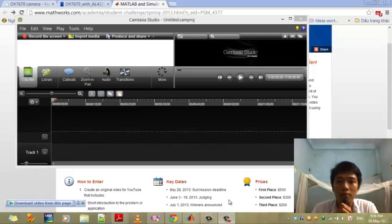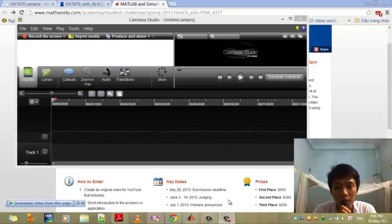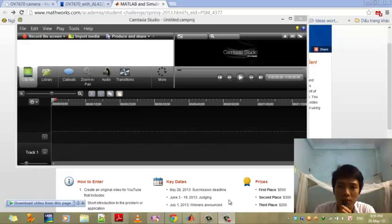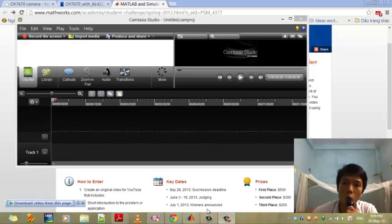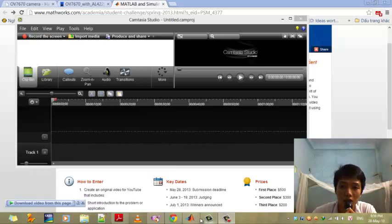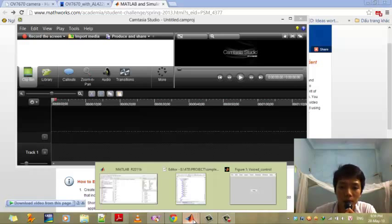Hi everyone, my name is Thang and I come from Vietnam, the Danang University of Science and Technology. I'm here to show you the system with speech recognition using MATLAB.